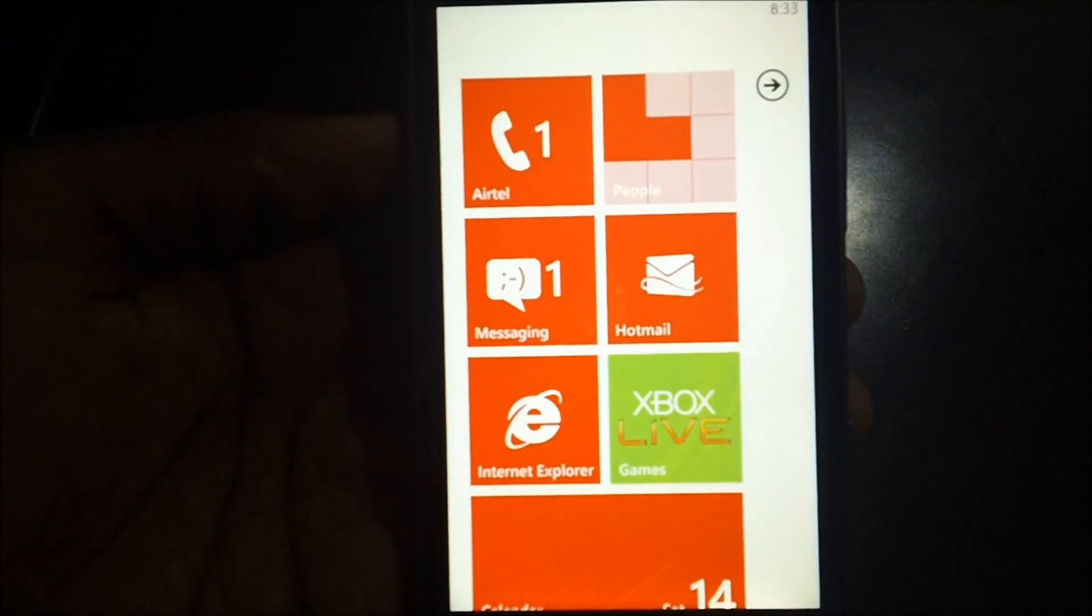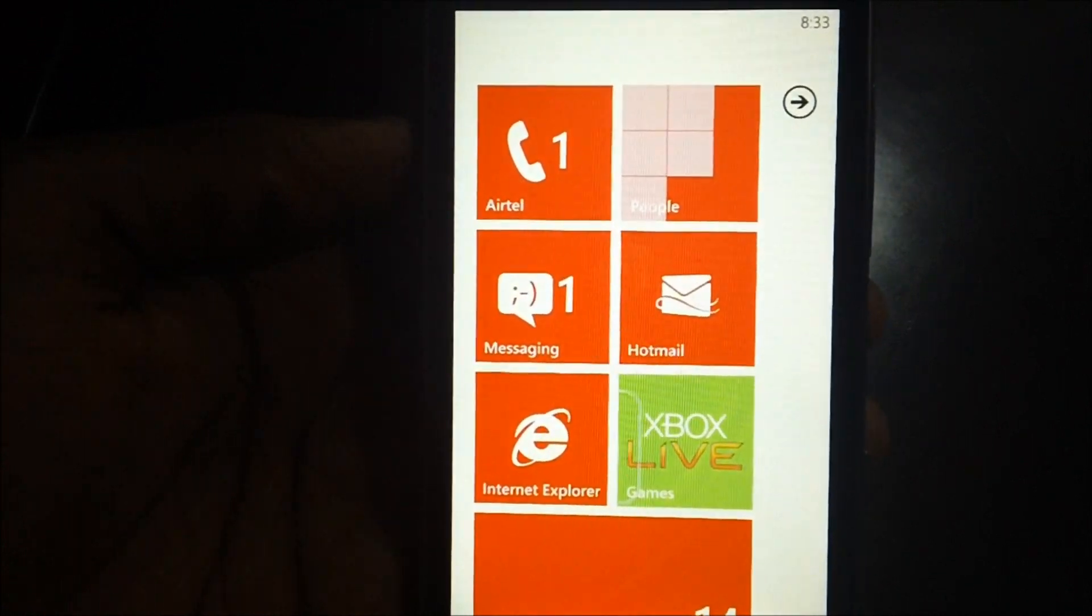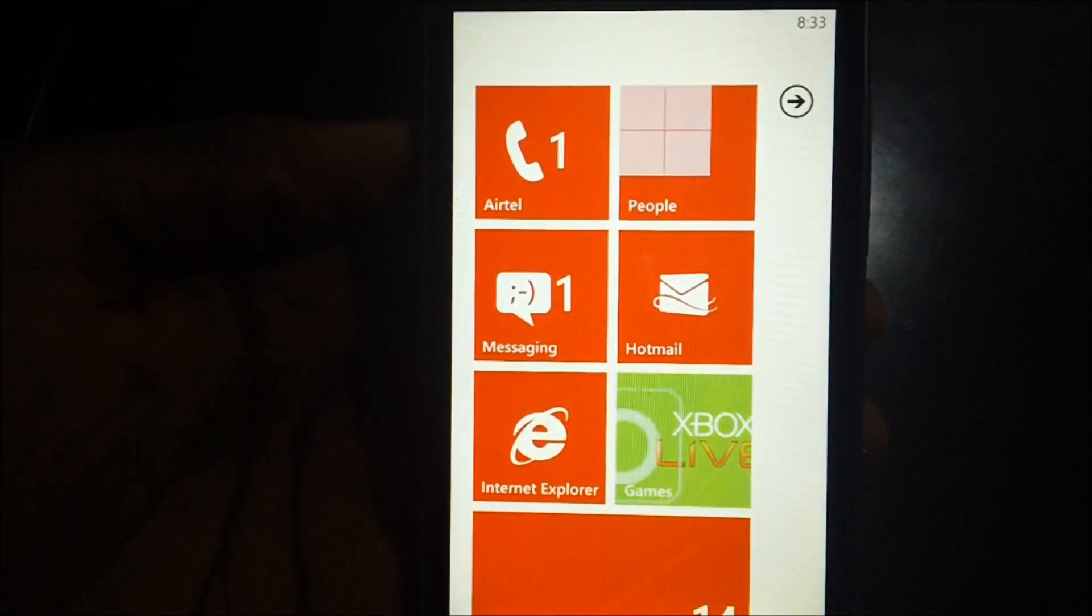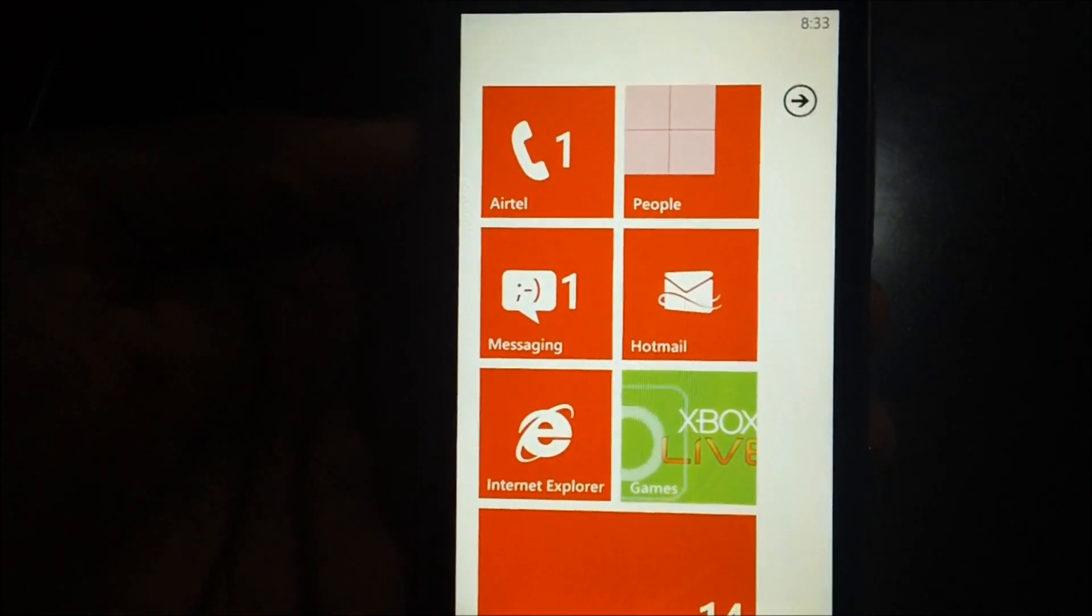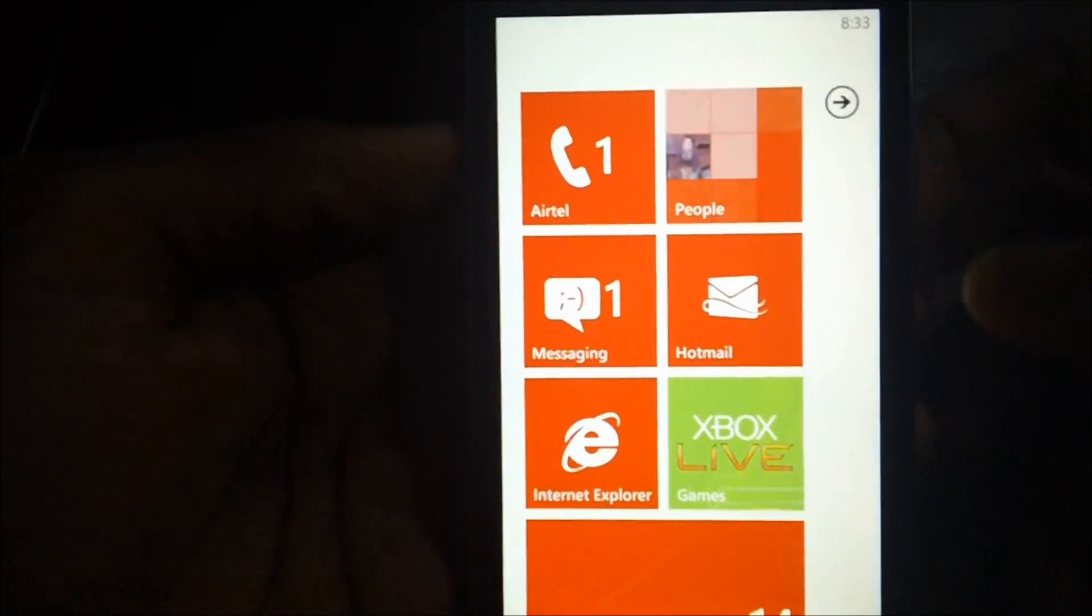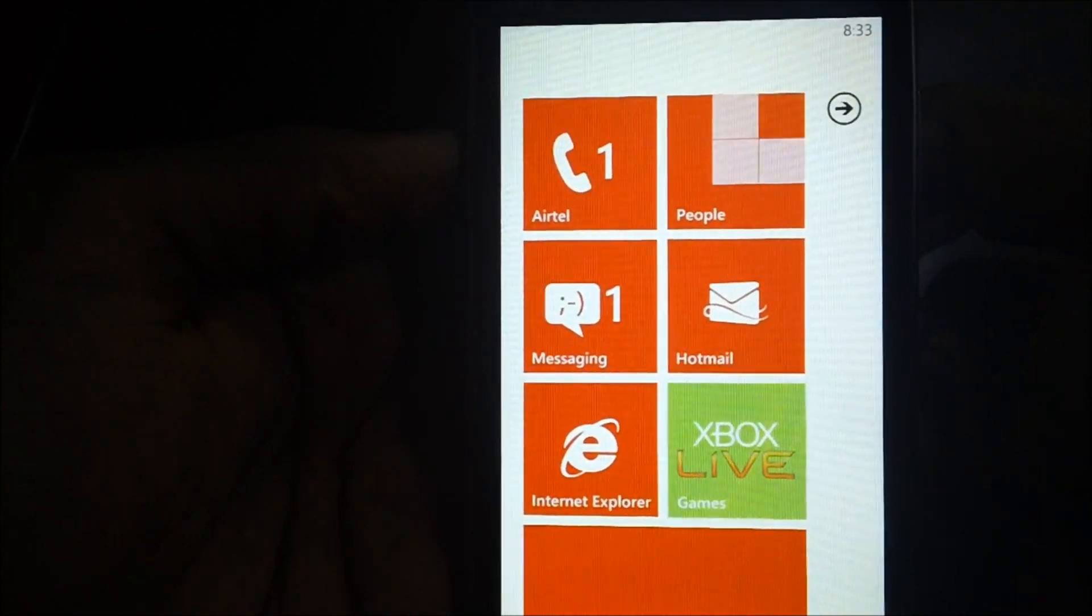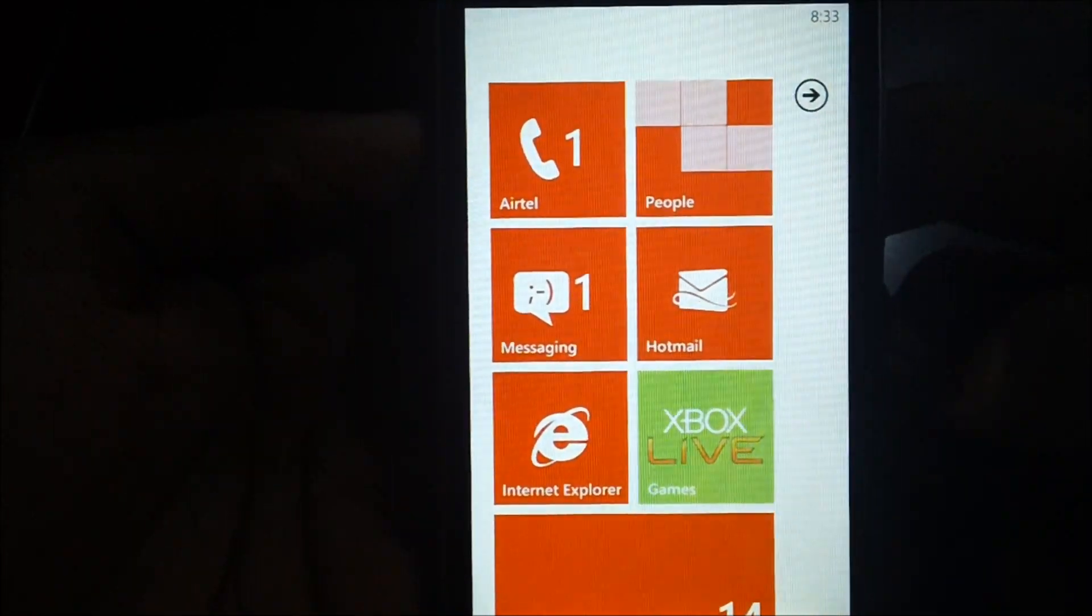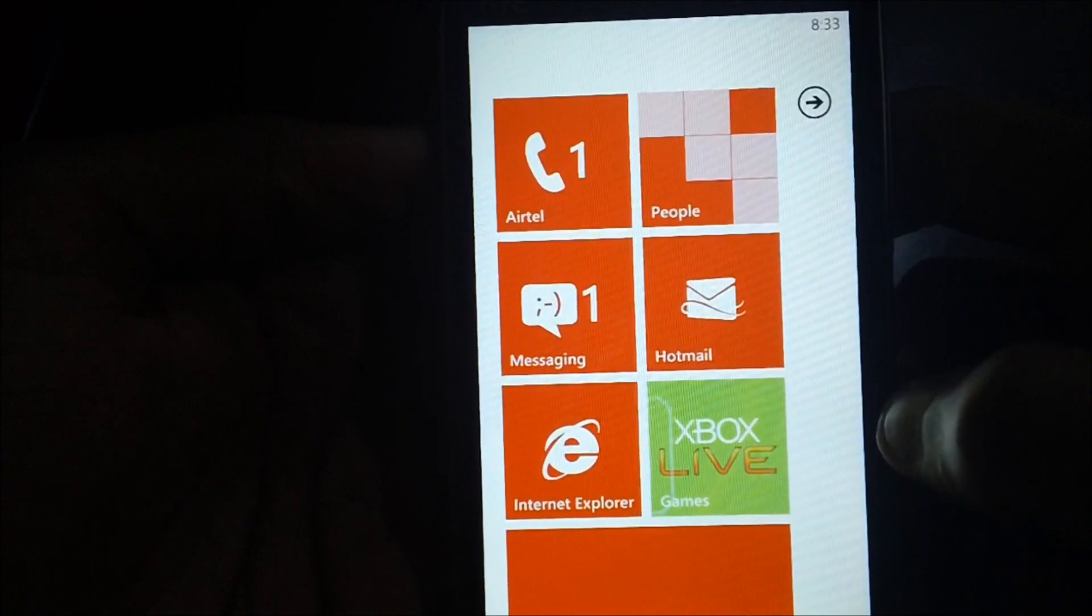Now let's check out how you can delete all the temporary files, cookies, and passwords on Internet Explorer on your Windows Phone 7. This is the Windows Phone 7 which you're watching on your screen.